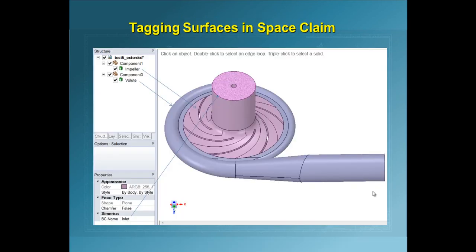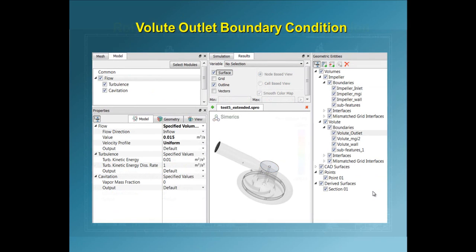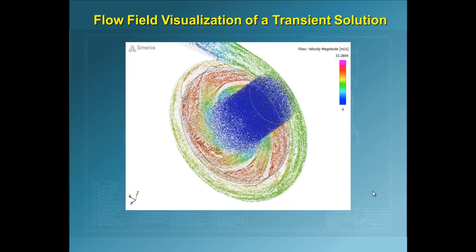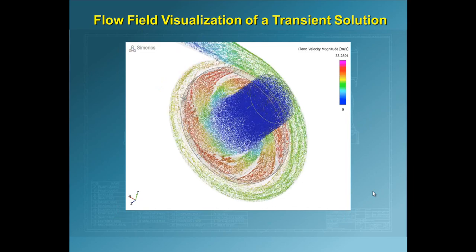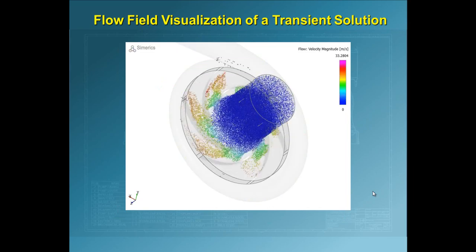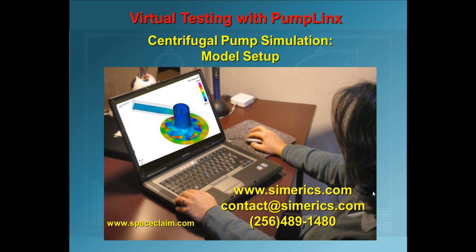The demonstration began in SpaceClaim where I showed how to prepare the model for exportation and gridding in PumpLynx. I then set up the model operating conditions and assigned volume and boundary conditions. Next, I launched the solver and set solution monitoring plots and a Z cutting plane so that the solution evolution could be observed. Lastly, I pointed out some of the flow field features. We could have easily set this solution up as a transient simulation with just a few more inputs. Please feel free to contact us if you have any questions.